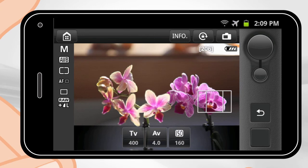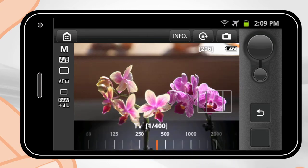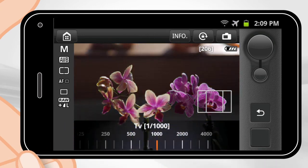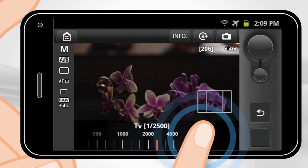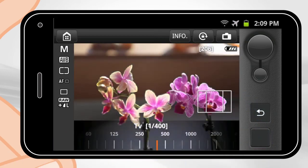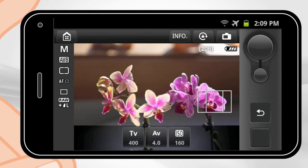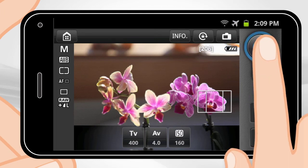Touch the setting that you would like to adjust. Slide your finger across the adjustable scale to choose the value you prefer. To confirm the setting, press the arrow symbol that has replaced the settings symbol. To take an image, press the large round shutter button on the top right menu.